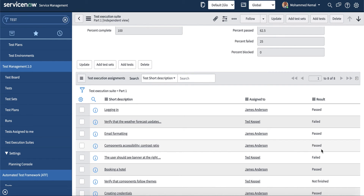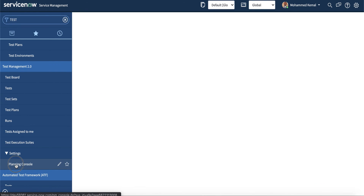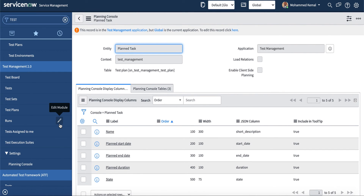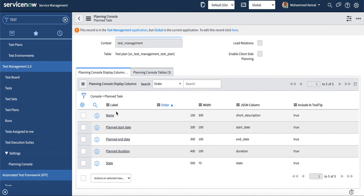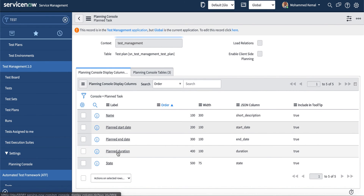The last item is the planning console, found all the way down under Settings. The planning console is available for admins only. If you have an admin role, it will be available to you, and you can configure the columns shown in your planning console, such as name, planned start date, planned end date, and duration in states.